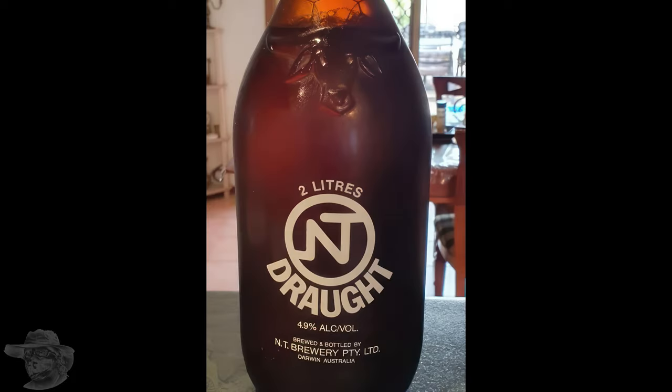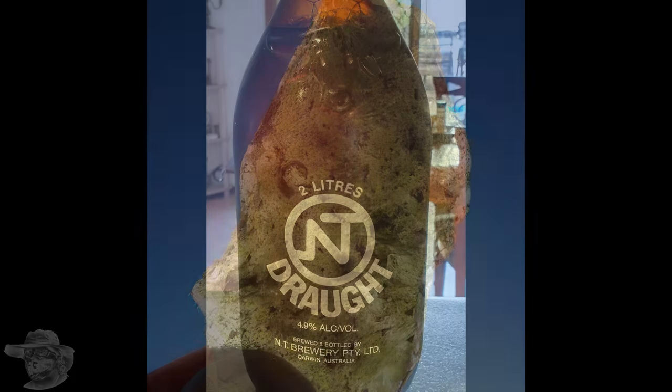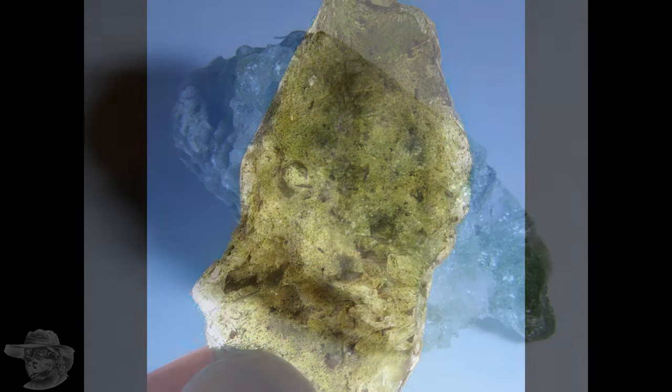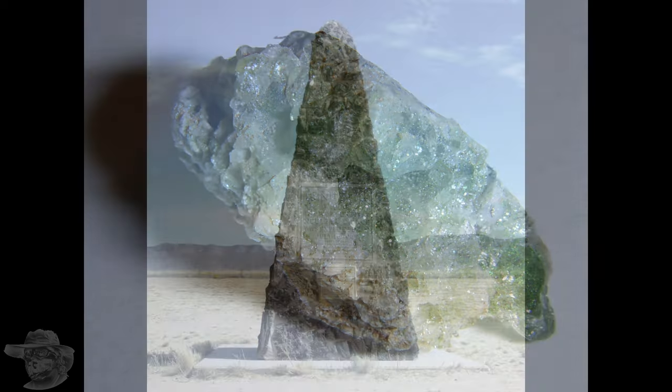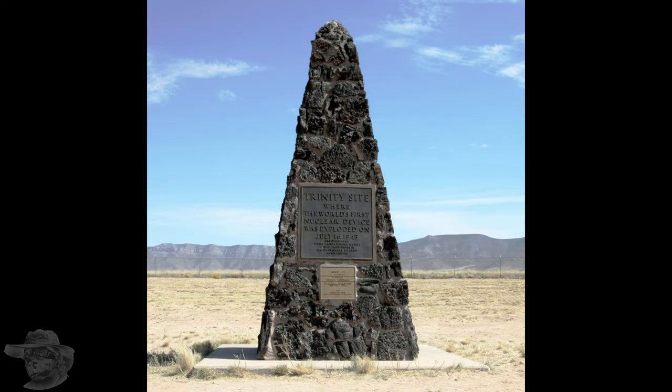This is Darwin glass - not a mineral. This is real Darwin glass from the Darwin Crater in Tasmania, and it is not a mineral because it is a glass - it's amorphous, it doesn't have a crystalline structure. This is trinitite, from the Trinity Site where they blew up the first plutonium atomic bomb, and it is not a mineral because it is completely and utterly man-made.